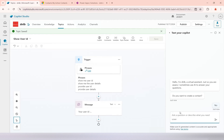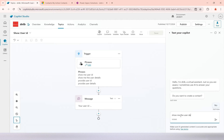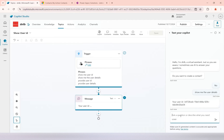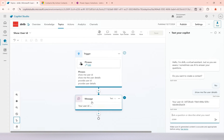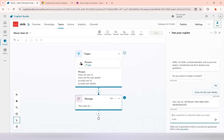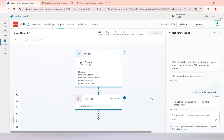Now I'll test it. I'll ask 'show me the user details' — you can see it executed and it is giving me the user id.